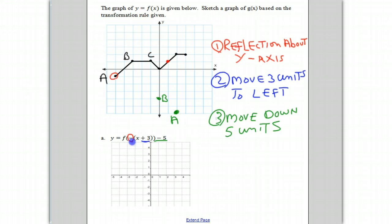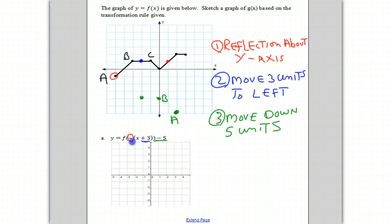This red point moves three units to the left — one, two, three — moving right to here. And finally, which is at negative two, one. We know we have to move down five units, so we move it down one, two, three, four, five. And that's where point C ends up.